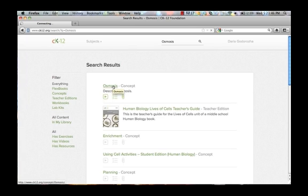Once you have found the concept you're looking for, simply click on its title and go to the concept page.